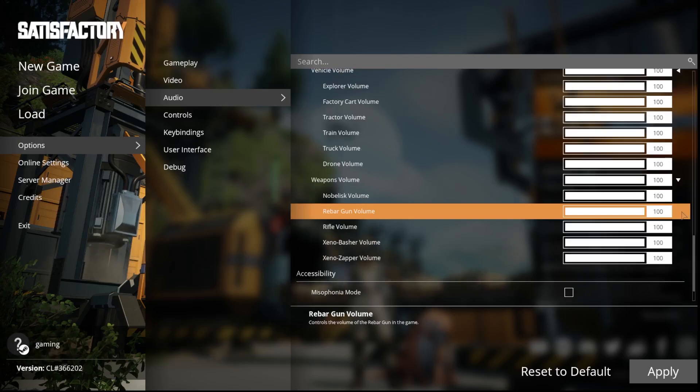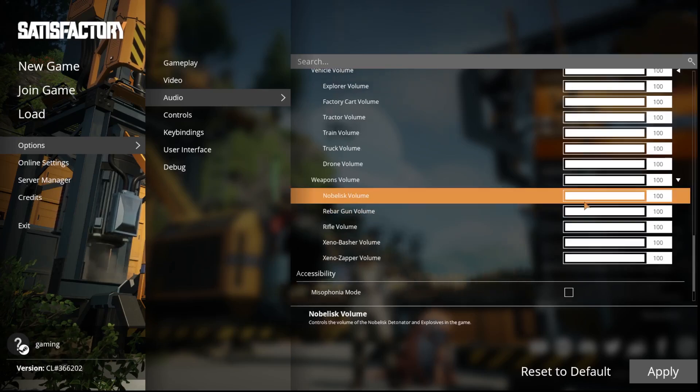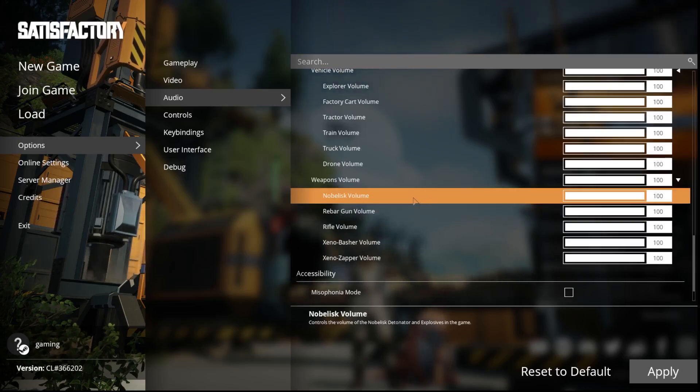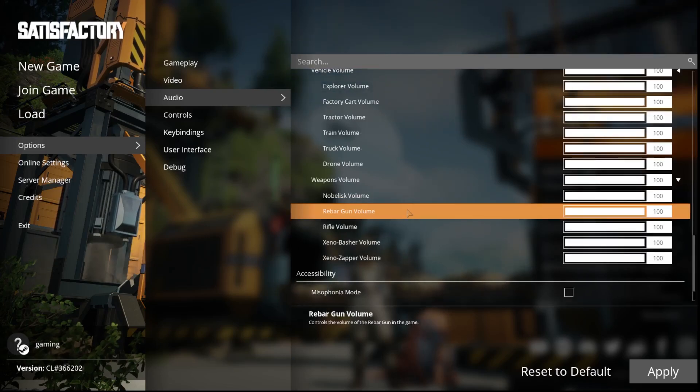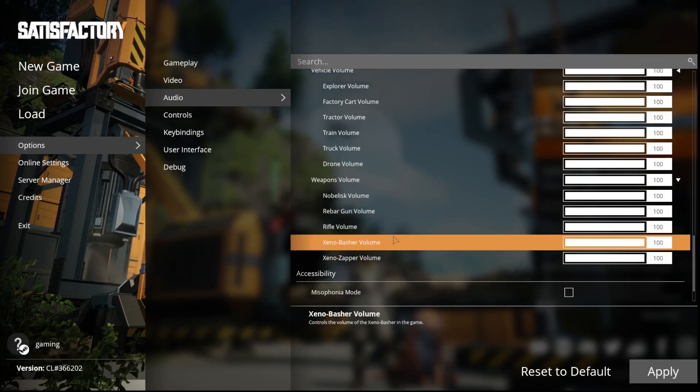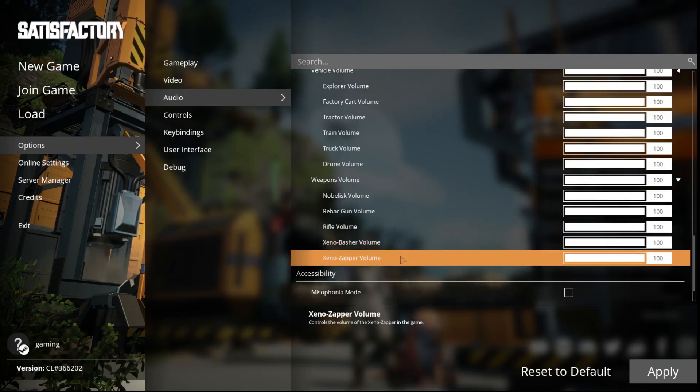Now we have a lot of options over there. For example, Nova Leaf Volume, Web Argon Volume, Refull Volume, Xeno Basho Volume, Xeno Zapper Volume.